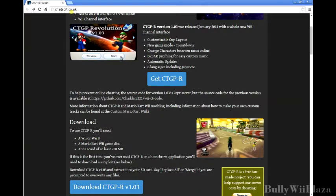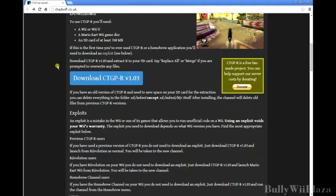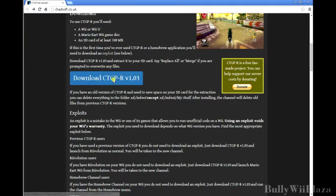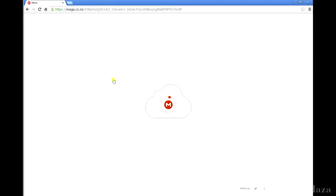First you go to chelit.co.uk and click the download button right here. It will redirect you to the MEGA site. There you just have to wait for the download link.